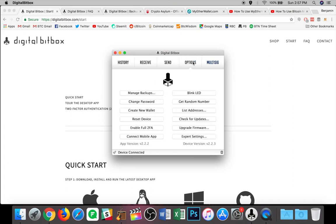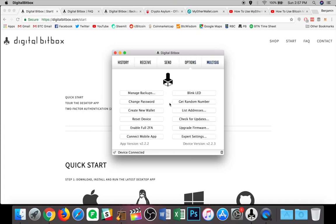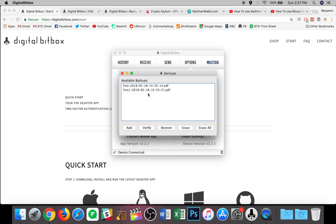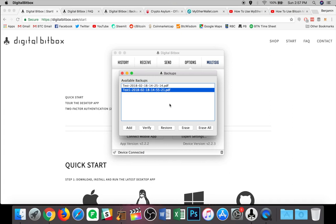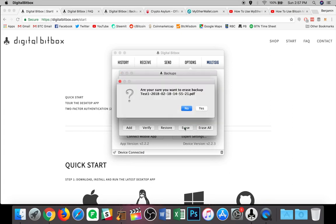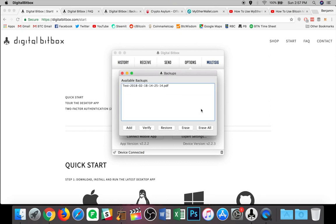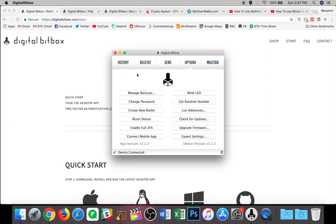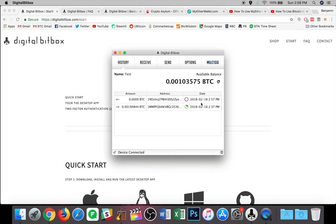Now, if I want to, I can go back to options, manage backups, and I don't really want that other wallet that I just created. So I'm just going to go ahead. I'm going to hit erase. Do you want to erase the backup for test one? Yes, I would. And I'm going to leave that one be so I can just X out of that screen and I have access to everything that I need now.